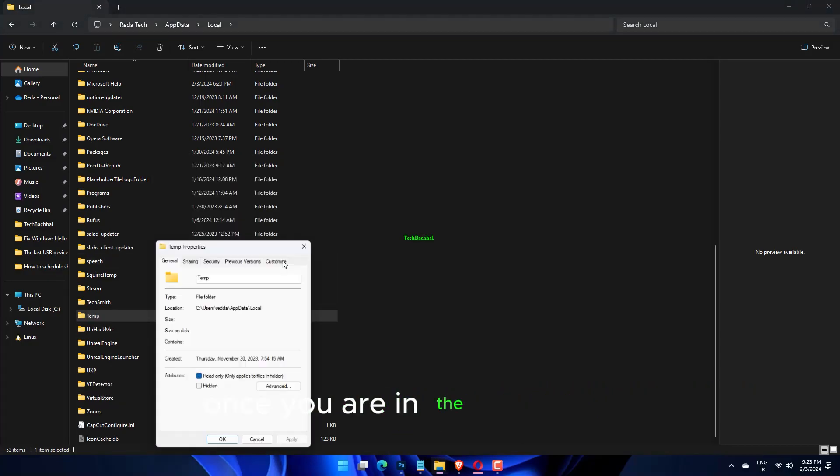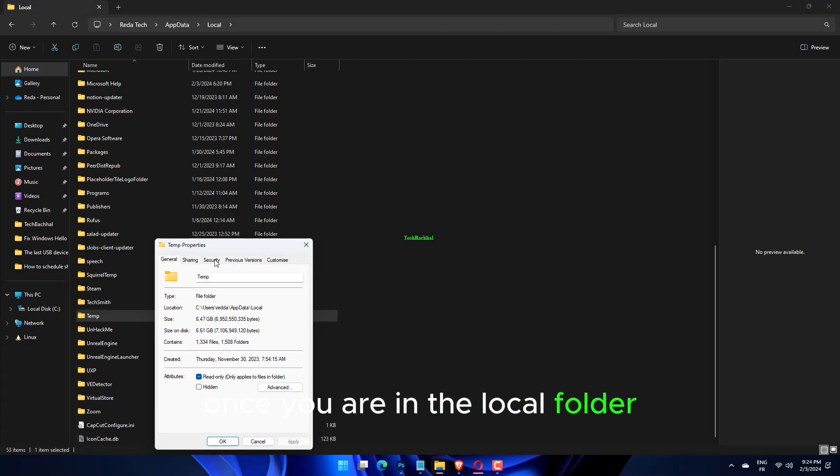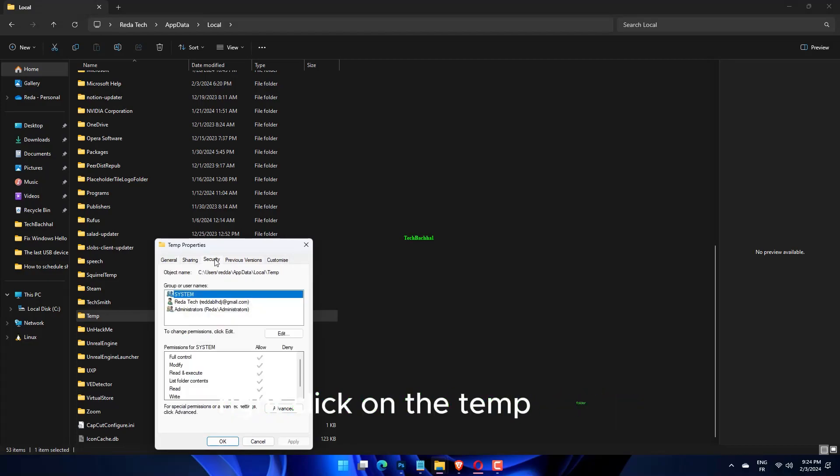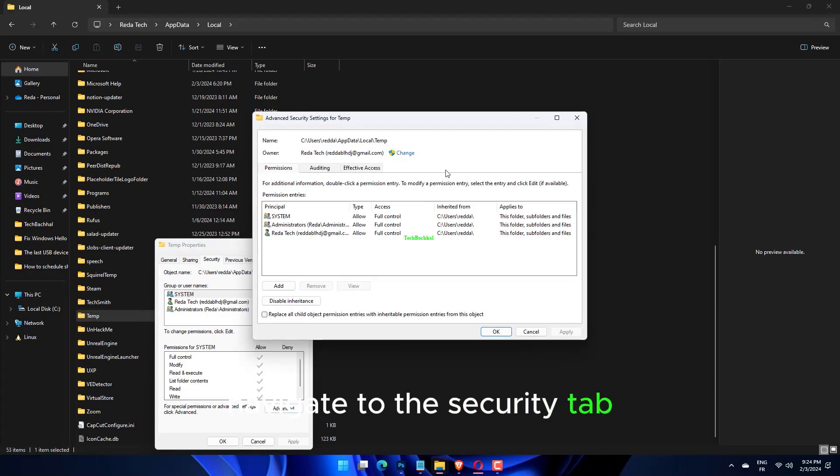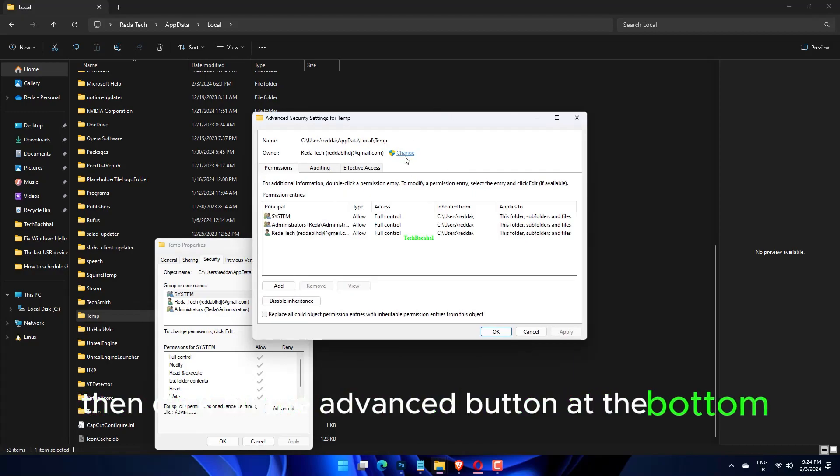Once you are in the local folder, right click on the temp folder, then click on properties. Navigate to the security tab, then click on the advanced button at the bottom.